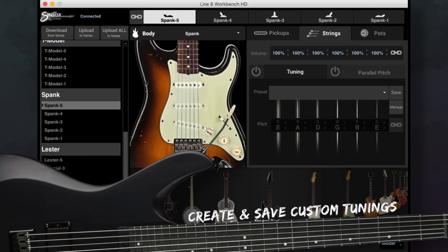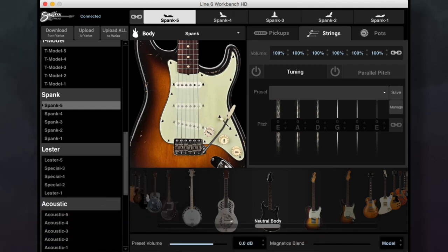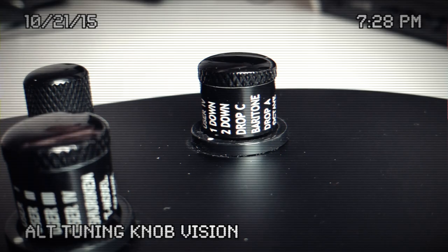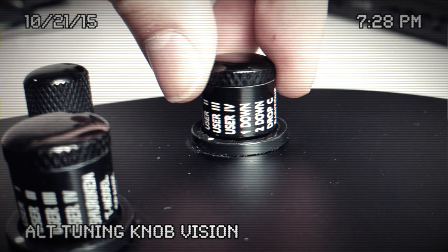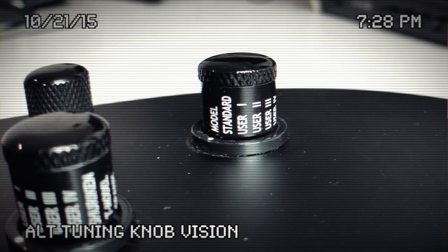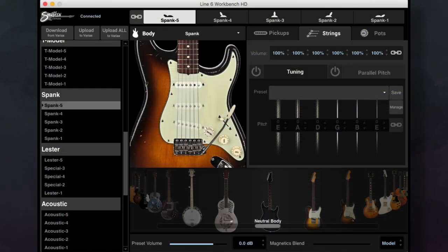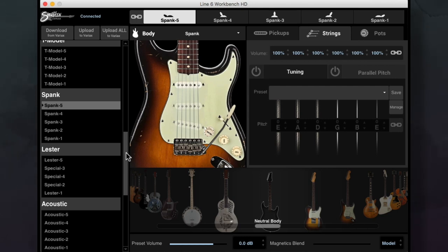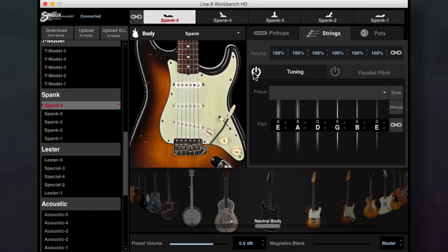To create and save custom tunings in Workbench HD, make sure your Variax alt tuning knob is set to model. This allows you to hear the tuning edits you're making to the model preset. Engage the tuning tab so both the word tuning and the power symbol is lit up white. When it's light grey, it's in standby mode.